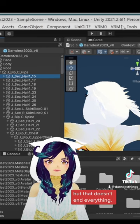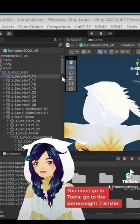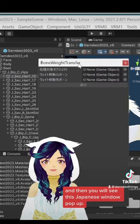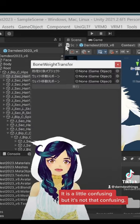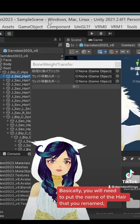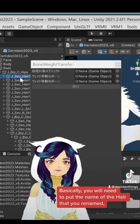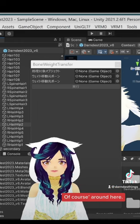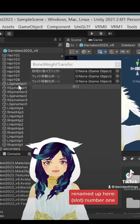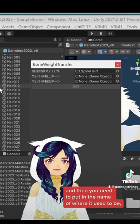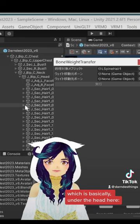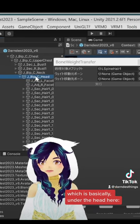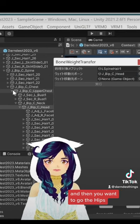But that doesn't end everything. You must go to tools. Go to the bone weight transfer. And then you will see this Japanese window pop up. It is a little confusing, but it's not that confusing. Basically, you will need to put the name of the hair that you renamed up here, number one. And then you need to put in the name of where it used to be, which is basically under the head. Here, head, number two. Here we go.